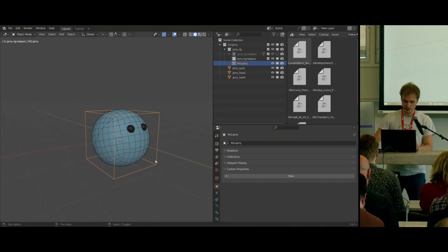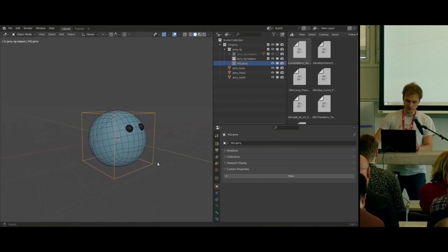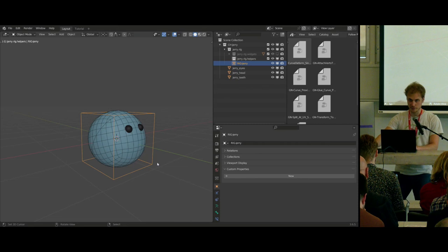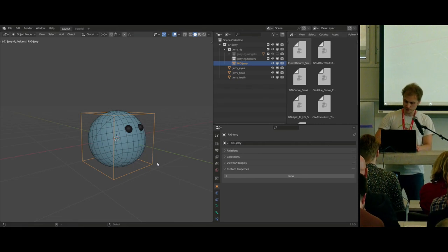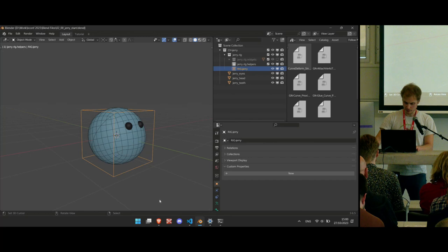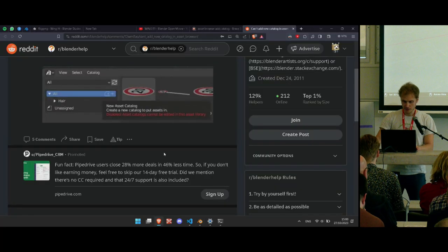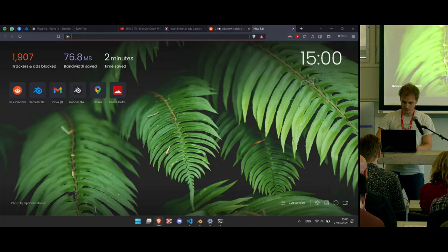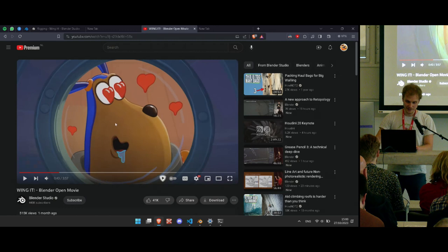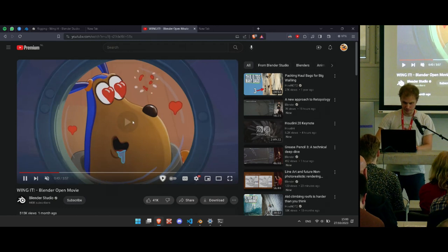I am the character rigger at Blender Animation Studio. I rigged all the movies from Coffee Run onwards — Sprite Fright, Wing It, Charge, and the upcoming one. For those who haven't seen Wing It, it looks something like this. We don't need audio.